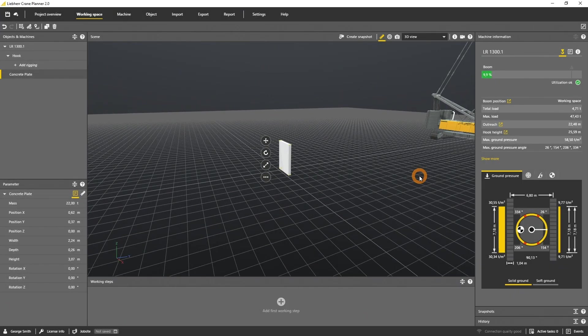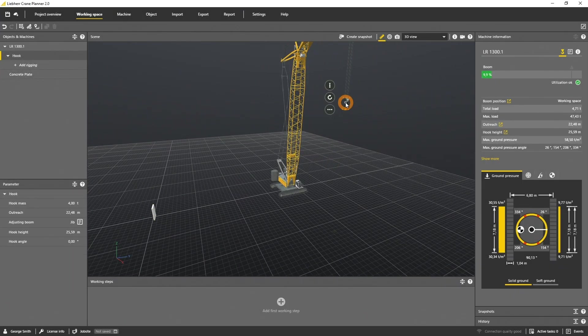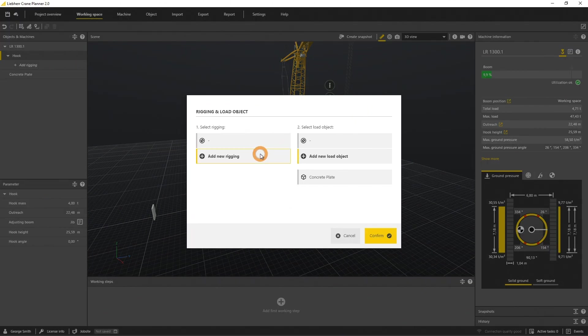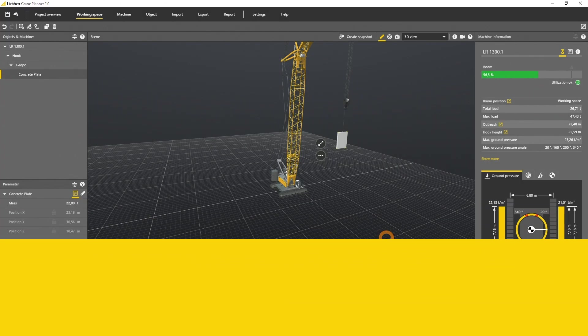In this tutorial you will learn how to import an object, define a load and a rigging, and rig the load to the hook of your crane.